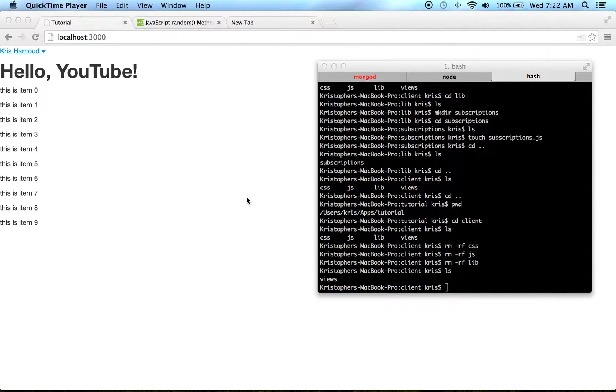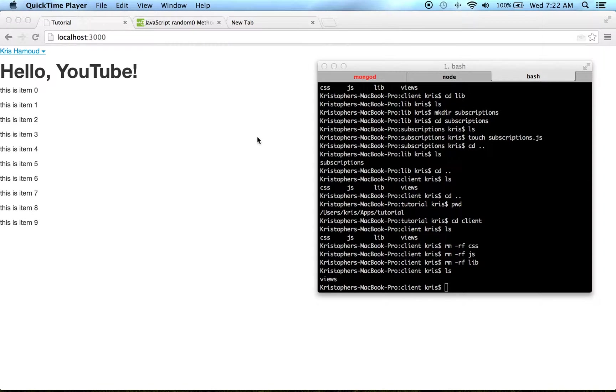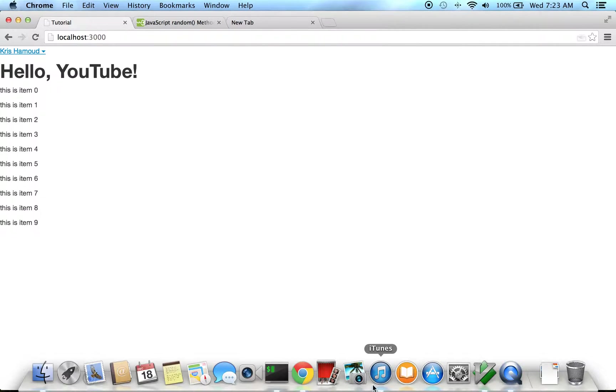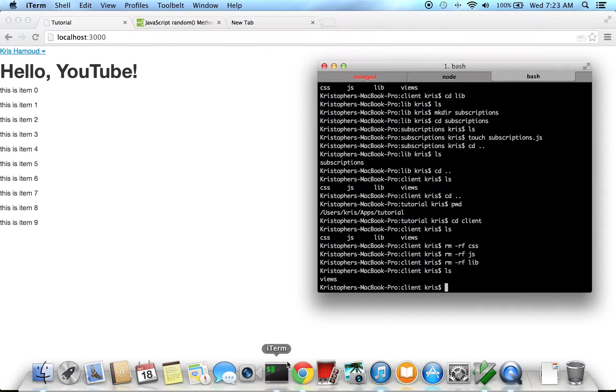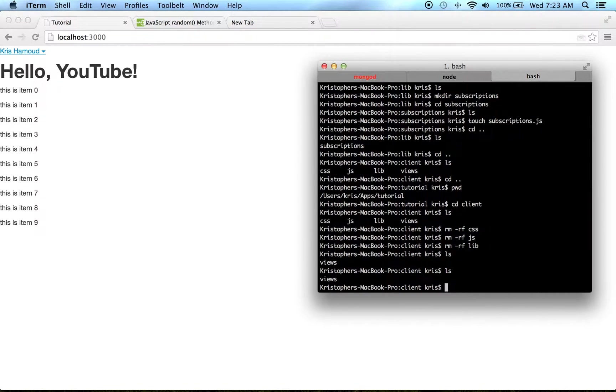Okay, so what we're going to go into in this video is publication subscriptions and meteor methods. What we have so far is just this login button and the ten items that we put in the first one, not no big deal.